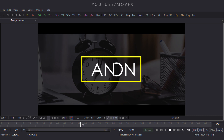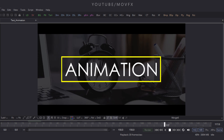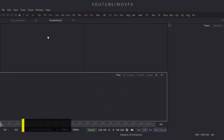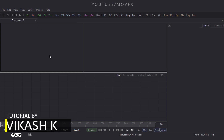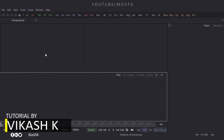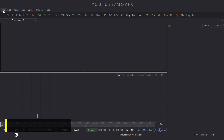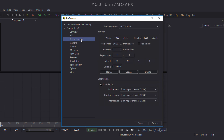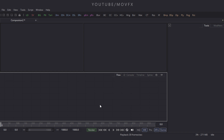Alright, we have to start with a new composition, so go to File menu and take a new composition. Close the previous composition by clicking on the cross button. Now check the composition size and frame rate — go to File menu, click on Preferences, and here is Frame Format. This composition is 1920x1080 at 30 frames per second, so it's good. Click on Save.